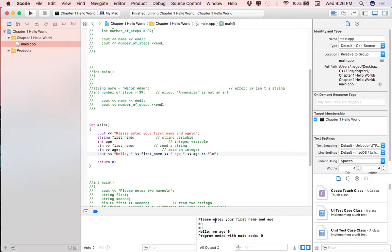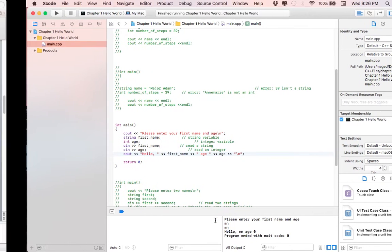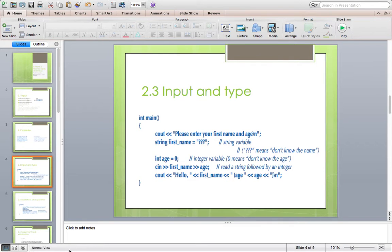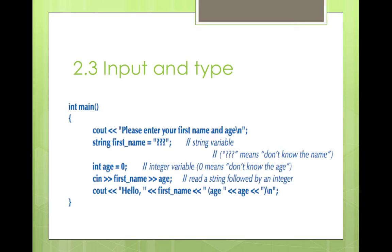This is called conversion. You can convert an integer to a string but you cannot convert a string to an integer - that's called an unsafe conversion. There are safe conversions and there are unsafe conversions. These involve converting types, so that's the basics of input and type.